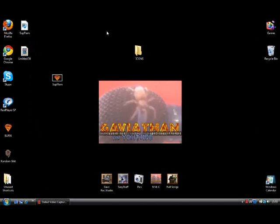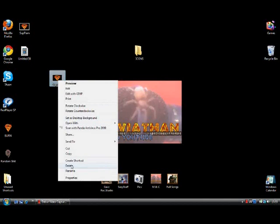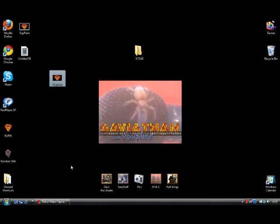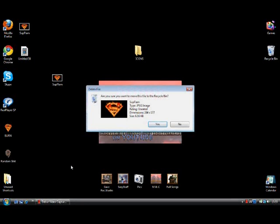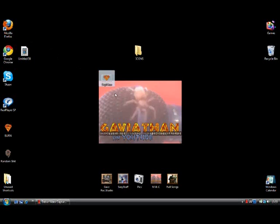Then you can close down GIMP because you're done with that for now. Just to make it easier to find the file, you could delete the original picture or put it somewhere else — I'm going to delete it. Now we have our transparent image, but we can't use it for our folder icon yet.